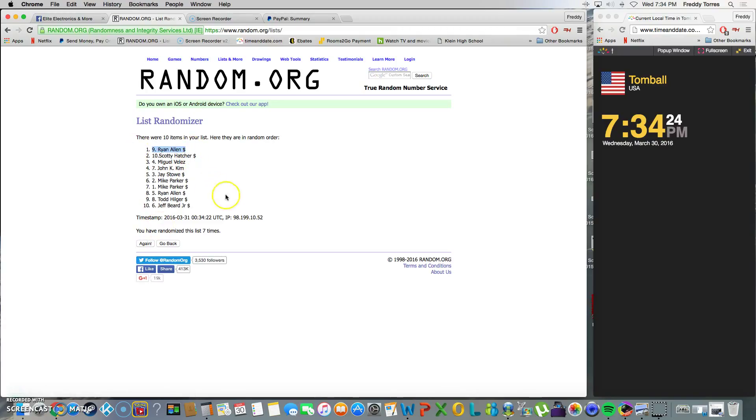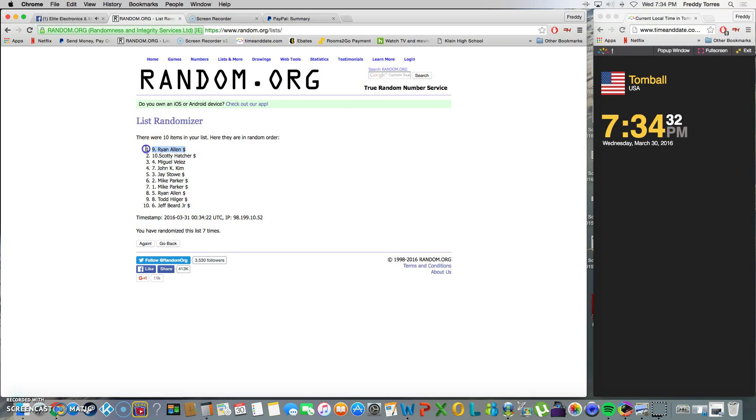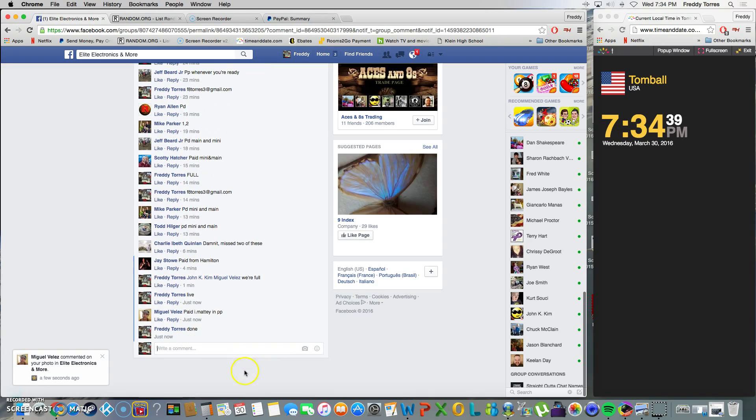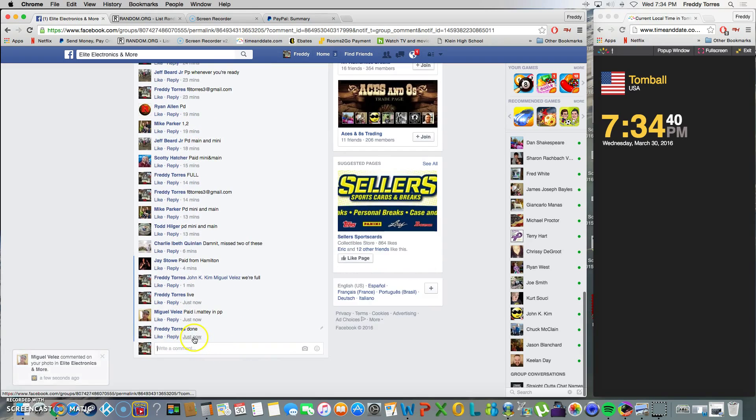Ryan stays on top with spot nine. Game - we went seven times, time was 7:34, and our winner is Ryan Allen with spot number nine. Congrats Ryan, thanks everybody for playing and we are done. Final timestamp 7:34. Thank y'all.